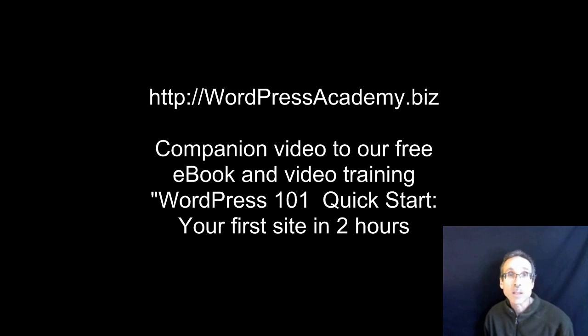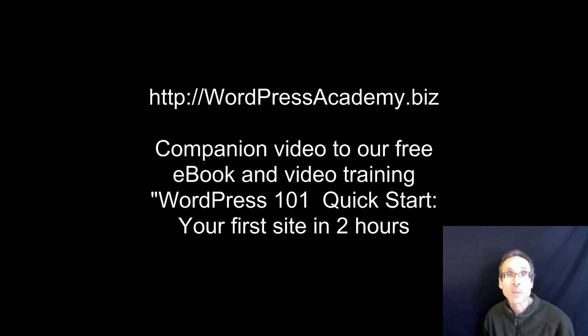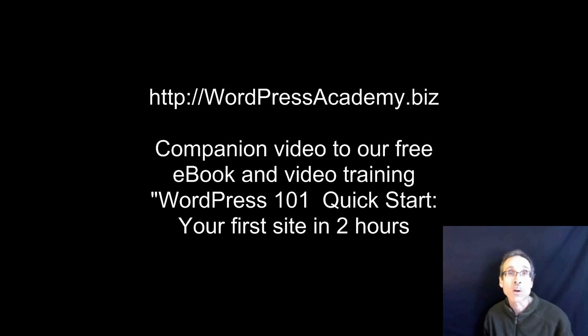Note that this is a companion video for our free ebook and training course, WordPress 101 Quick Start: your first site in two hours. So you may want to go over to WordpressAcademy.biz right away and get that book and follow along as the tutorial progresses.